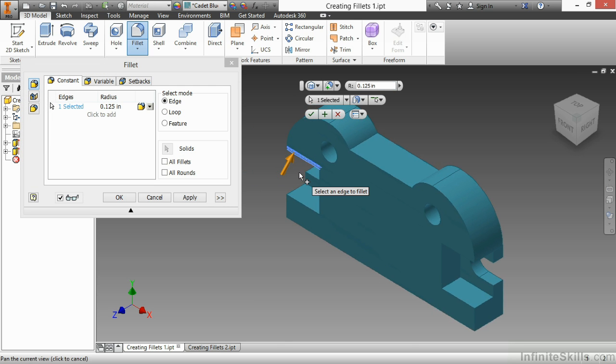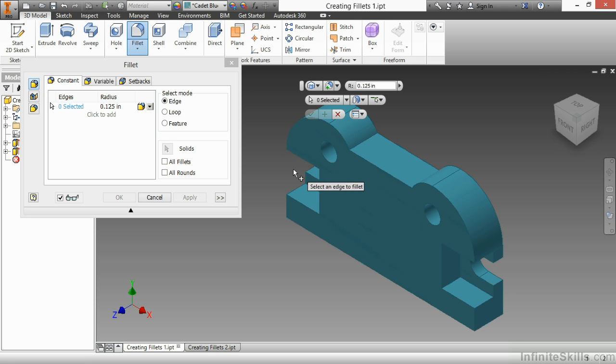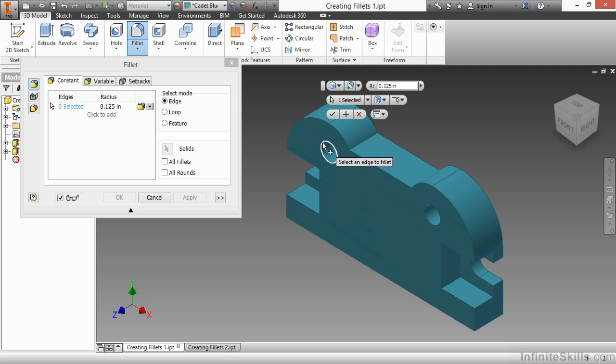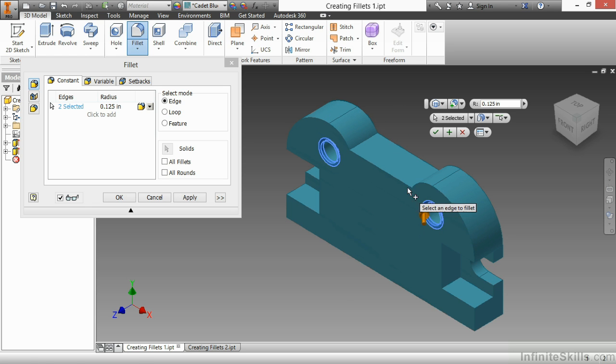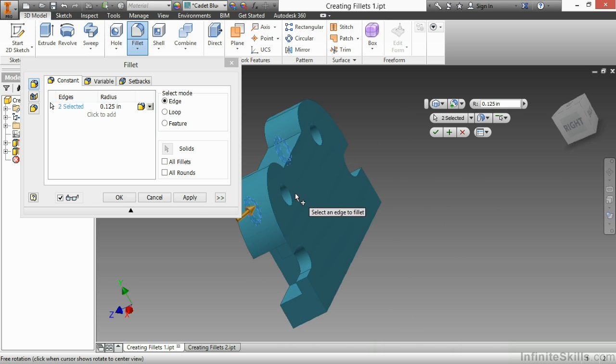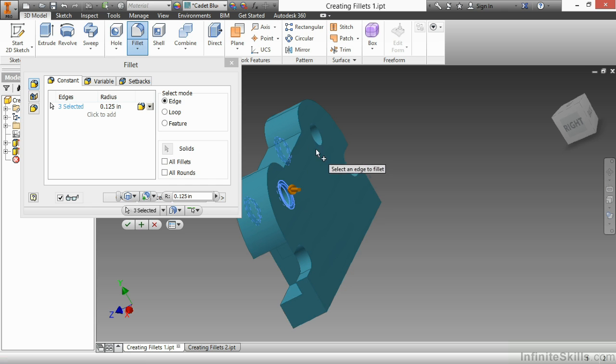As you can see, it pre-selected that edge for filleting. If I don't want that edge to be selected, you can actually go back and hold down Shift and deselect the edge. Now I have free reign to select whatever I want. So here, I'll pick the circular edge, this circular edge, and the back two.